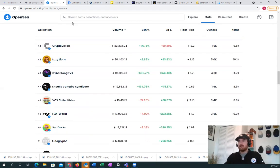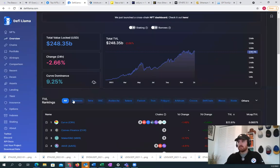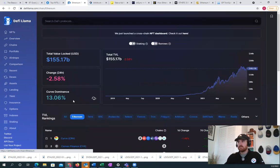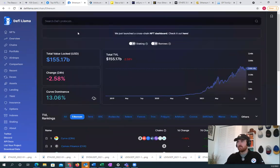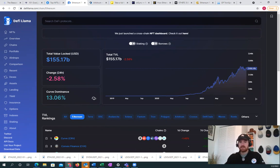Another thing that we had was DeFi. DeFi on Ethereum has gone exponential. We're now sitting at 155 billion locked, and this is just on Ethereum mainnet.